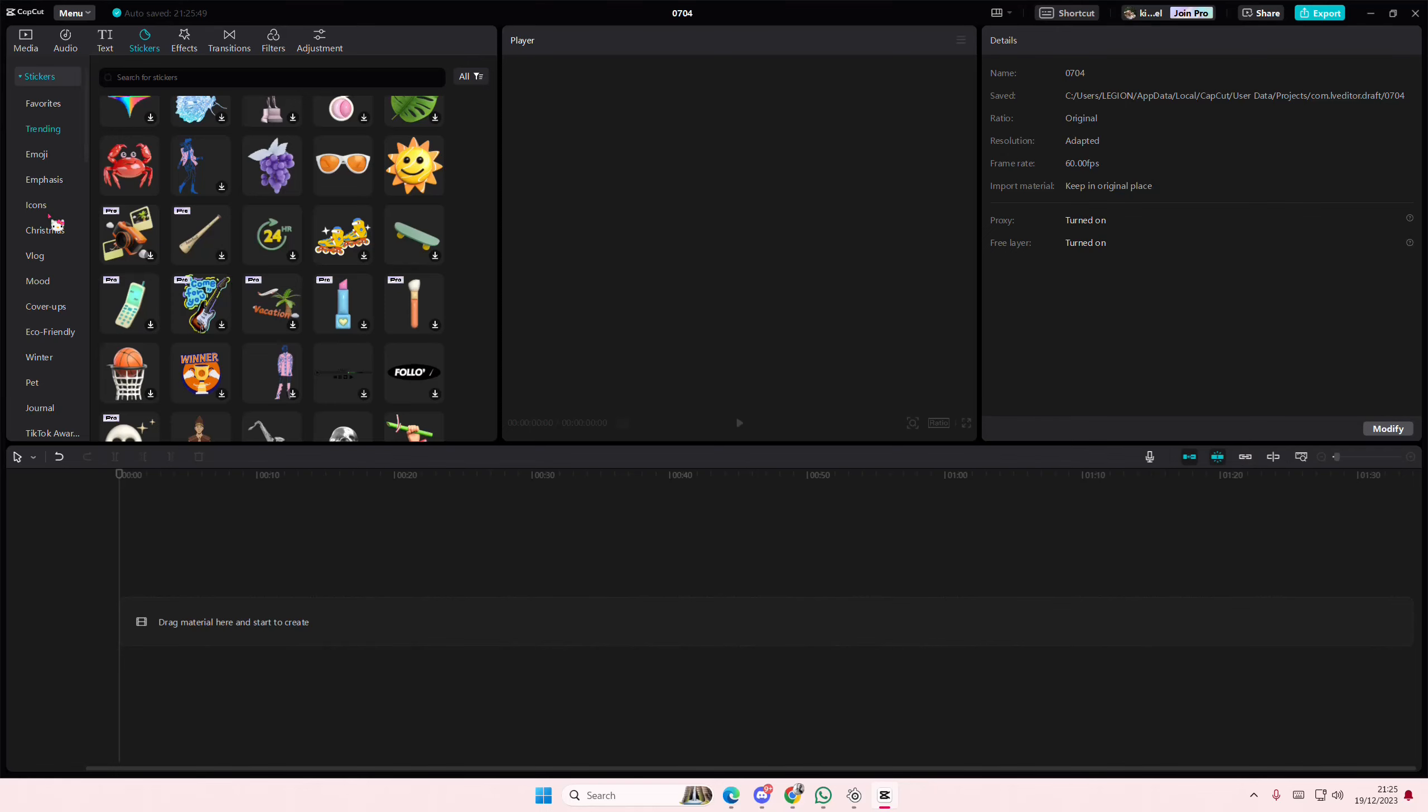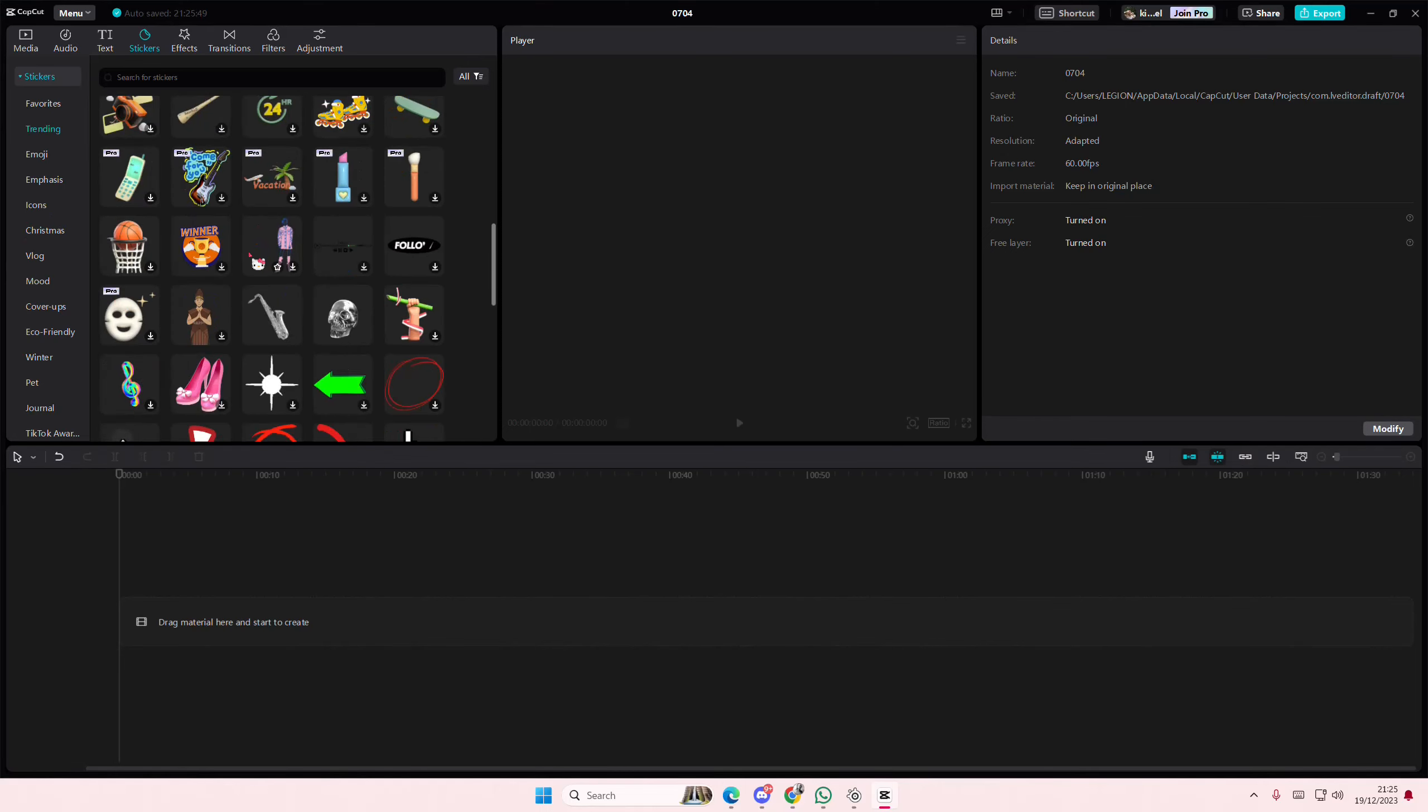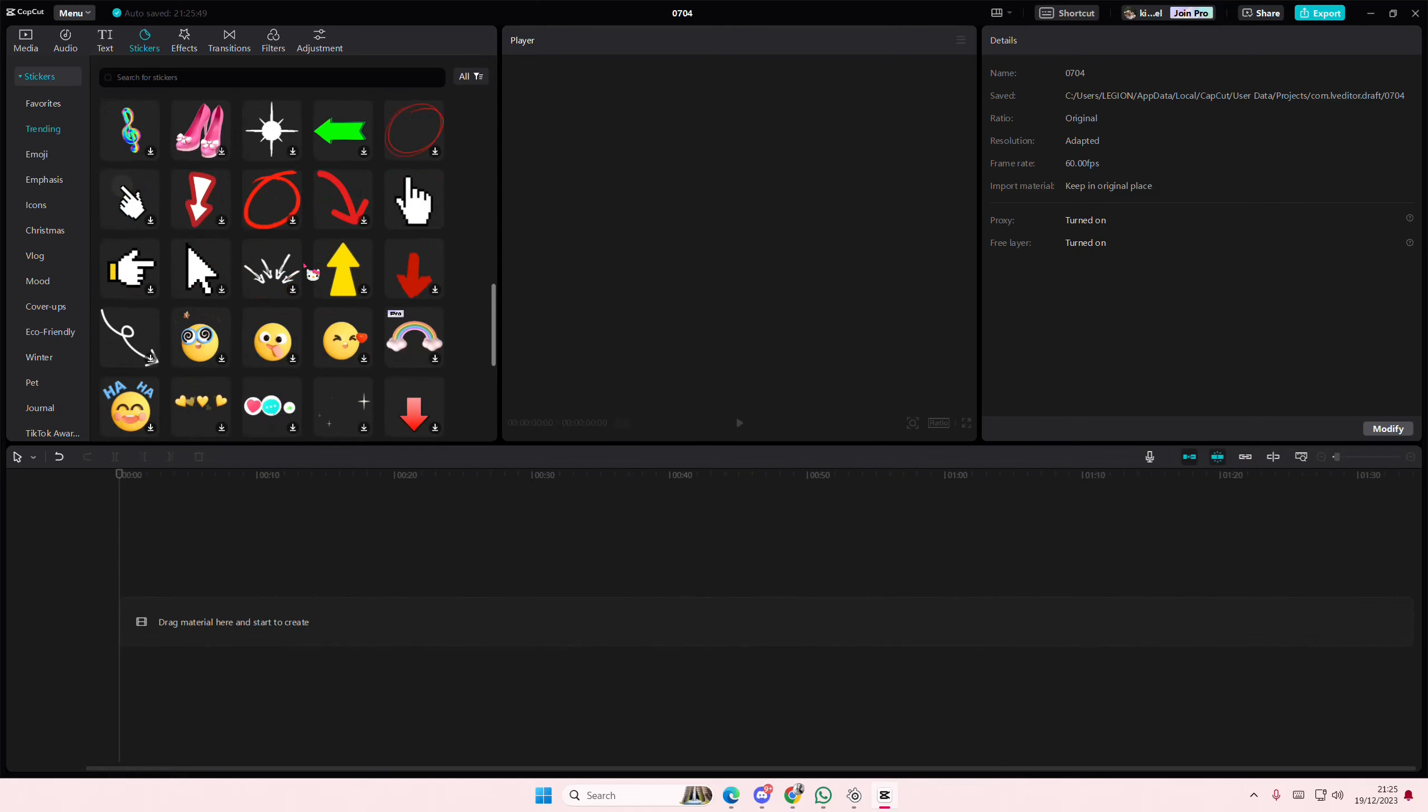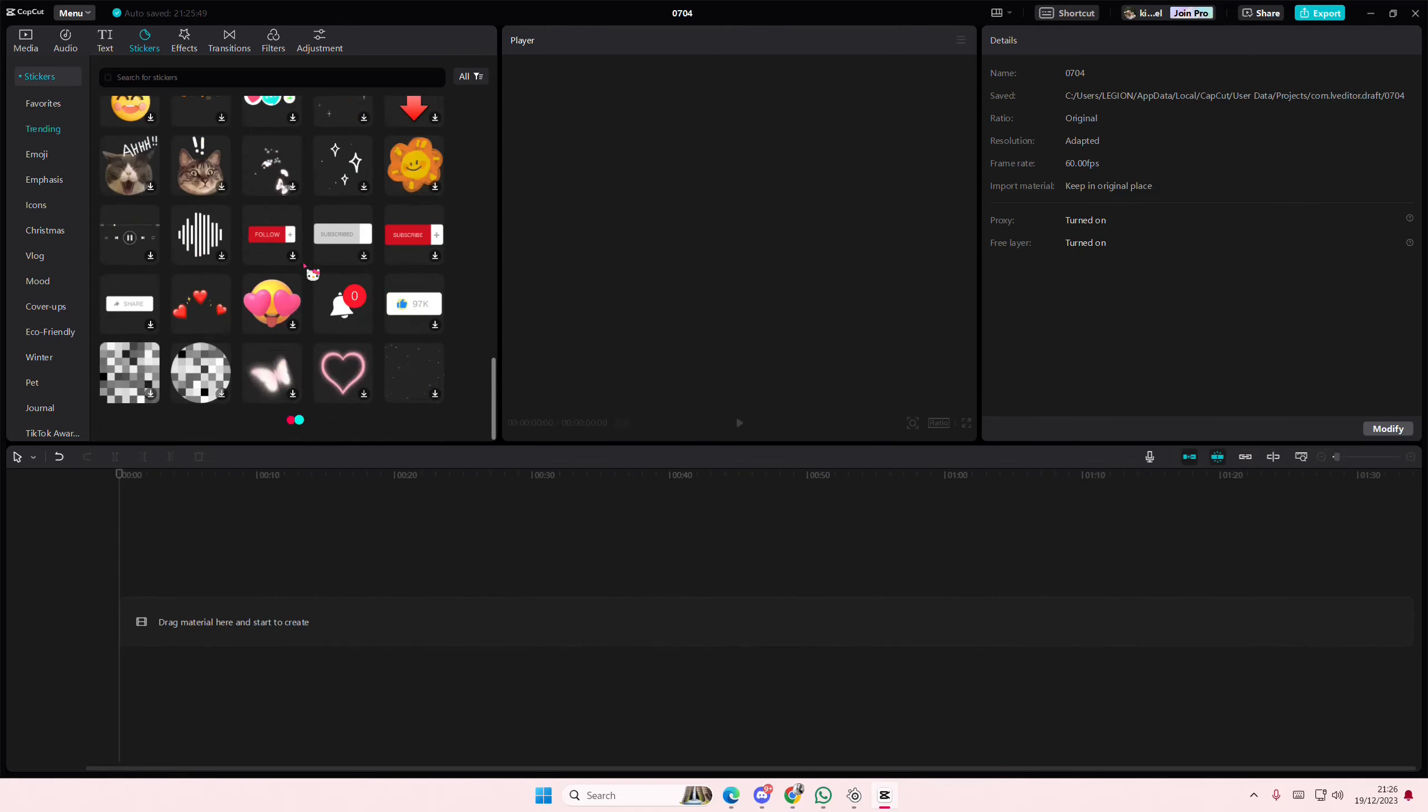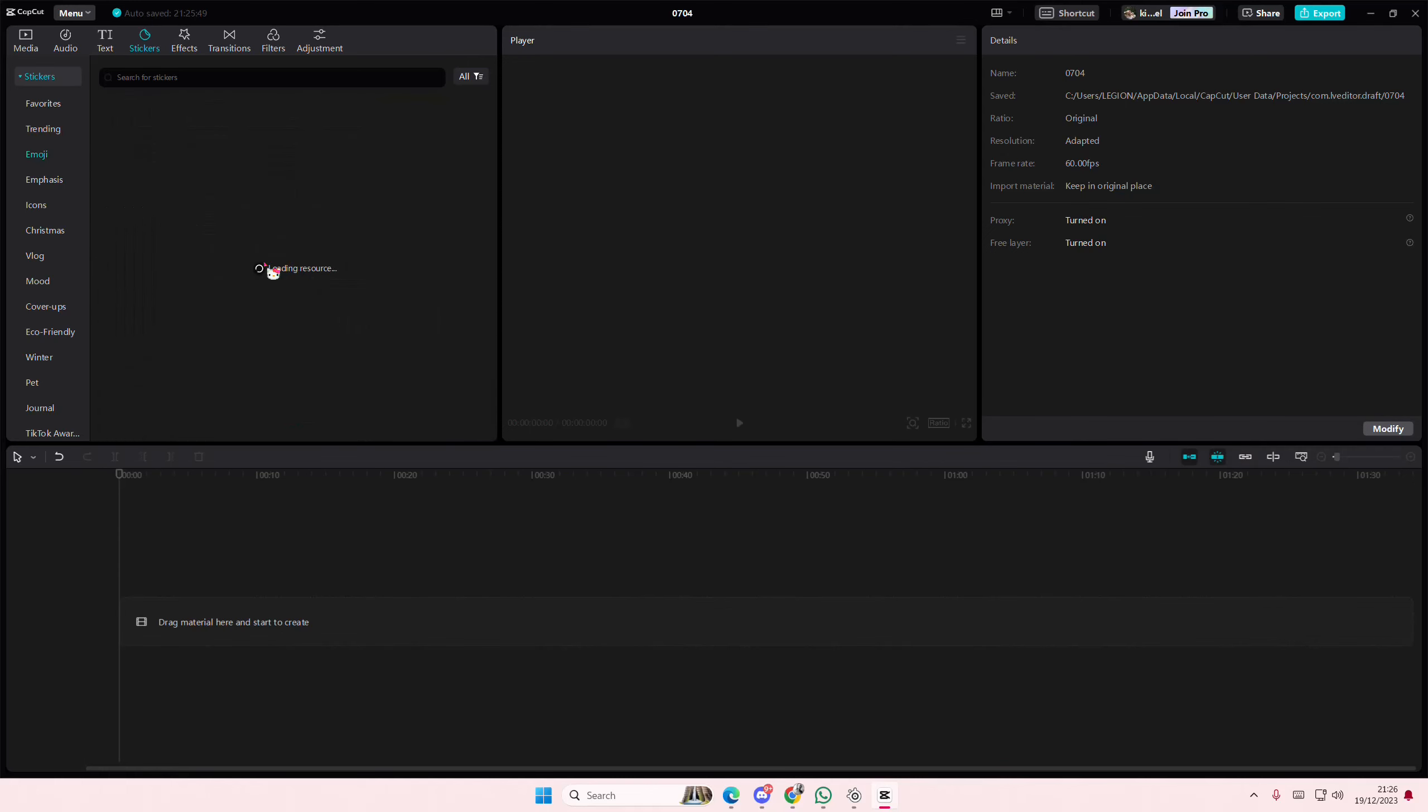Hey guys, and welcome back to this channel. In this video, I'll be showing you guys how you can create this really cool neon glow sticker effect on CapCut PC.